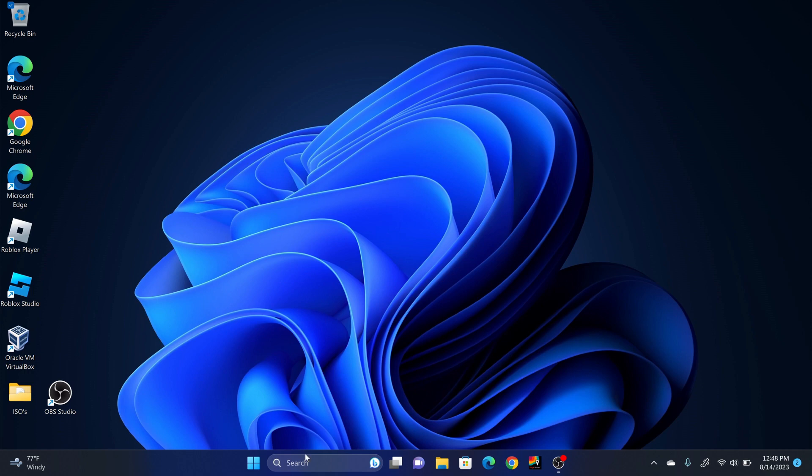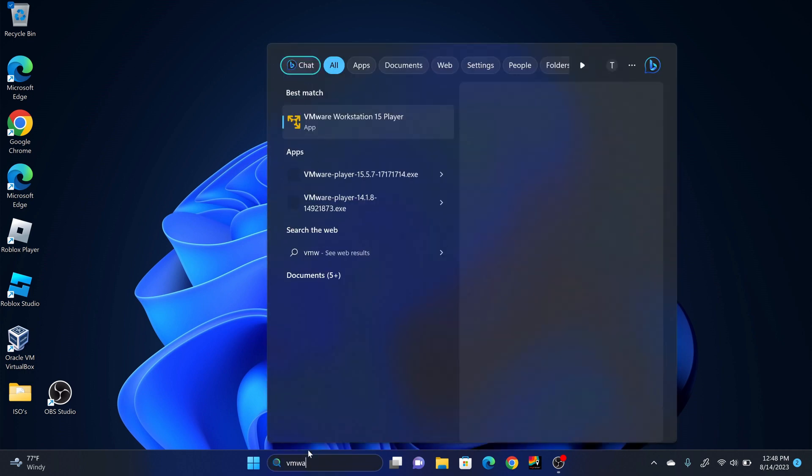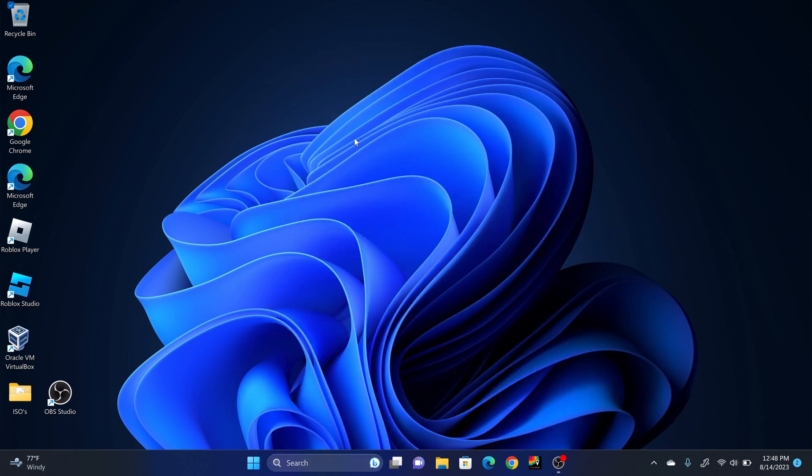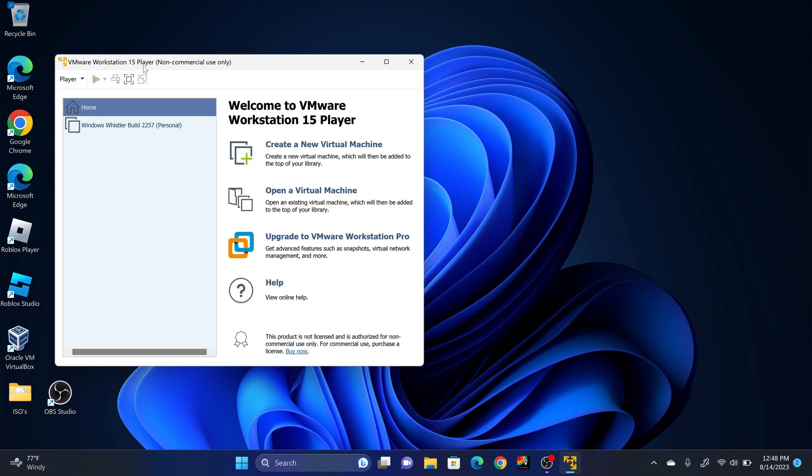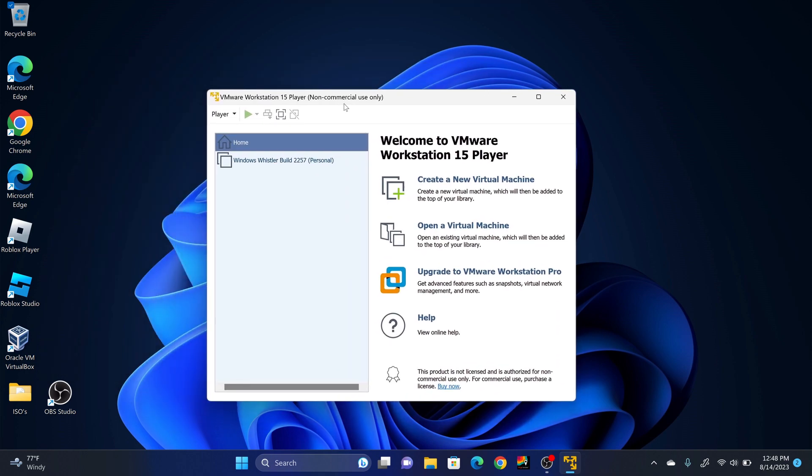So the first thing that you're going to do is you're going to open VMware Workstation. In this case I'm using VMware Workstation 15. Once you have VMware Workstation open, you're going to create a new virtual machine.